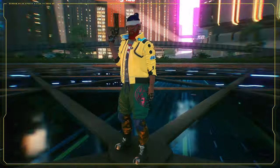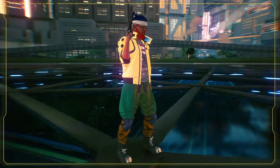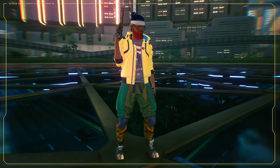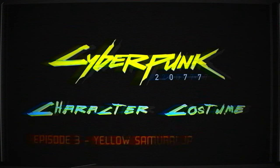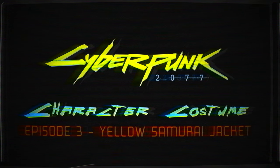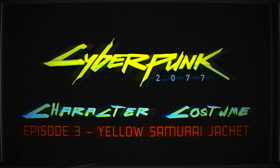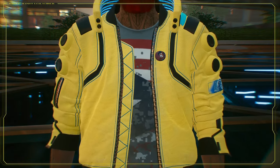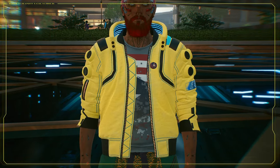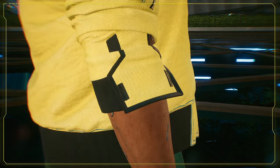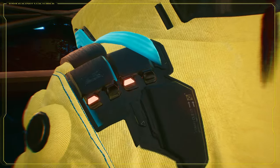Now remember! It's the third episode of our Cyberpunk 2077 character costume series! In this episode we're gonna do the yellow samurai jacket you all been waiting for! Hell yeah! So just sit back, relax and eat your noodles and watch us do all the work!